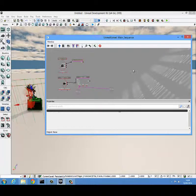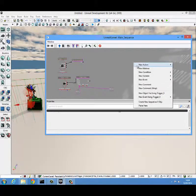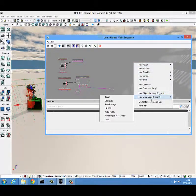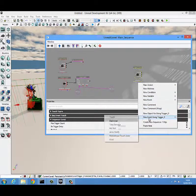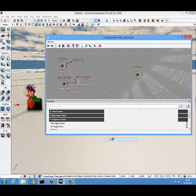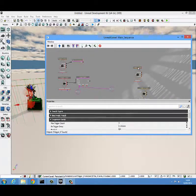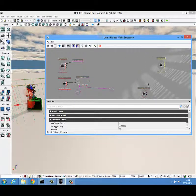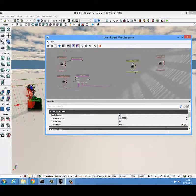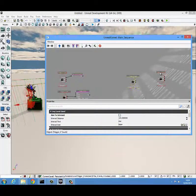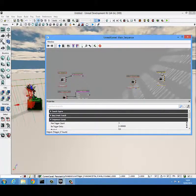We come into Kismet and right click to create a new event using trigger touched and a new event using trigger used, the same process as before. We're going to go into the trigger used properties and turn off aim to interact, and go into the trigger touched properties and change the max trigger count to zero.